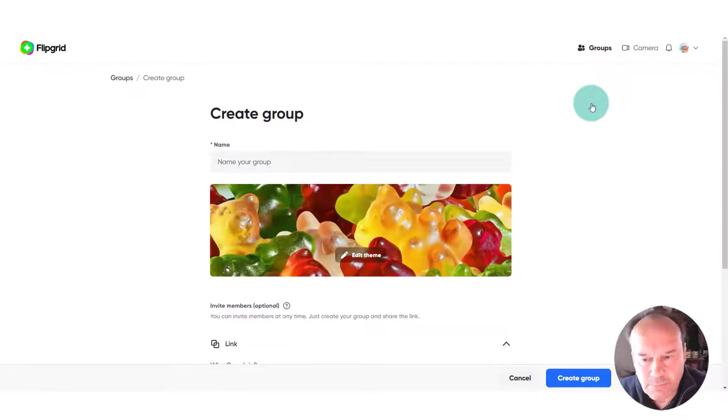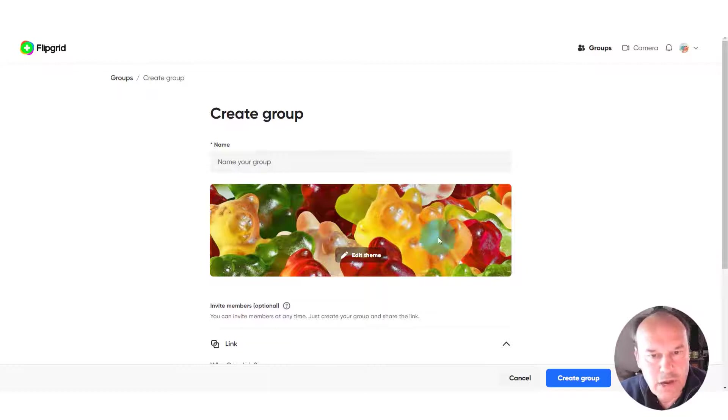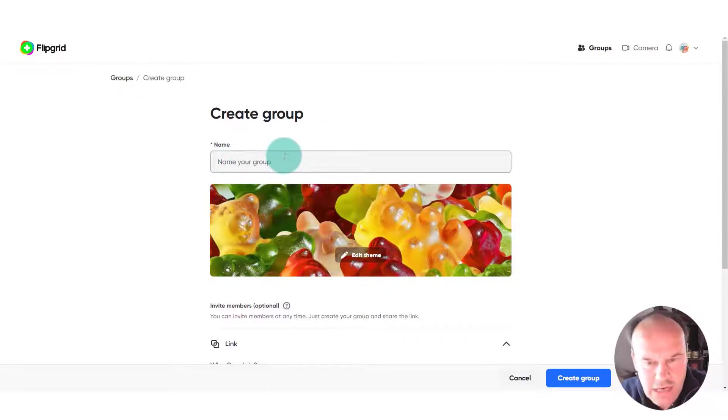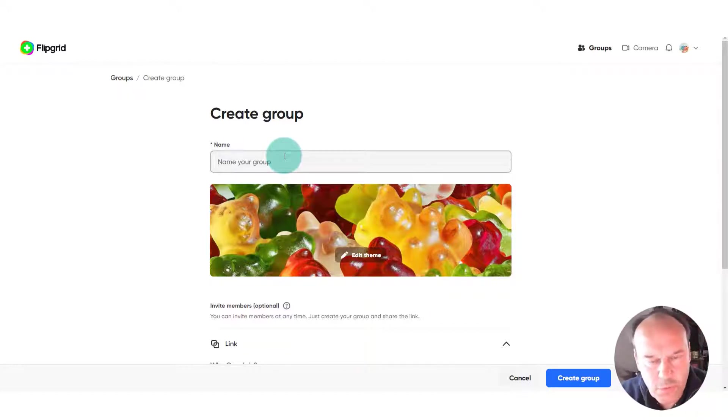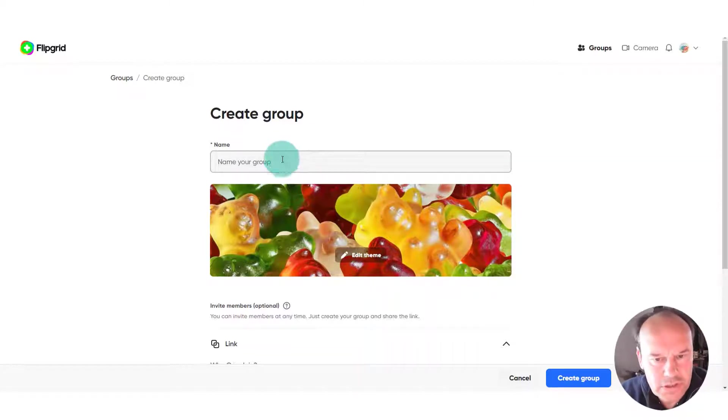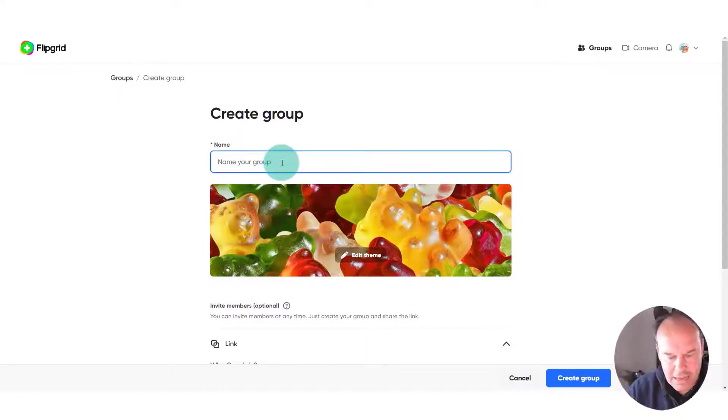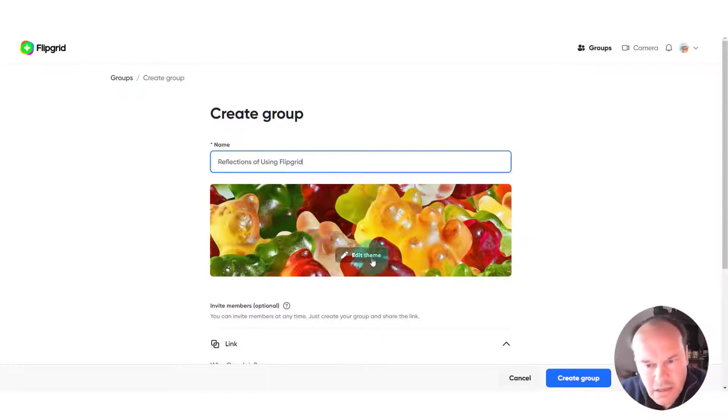You can see that by default an image is presented to us. We can change that in a moment, but before we do that let's go and name it. The good news is we can change any of this and come back and look at it and change it, so we don't have to worry about getting it absolutely spot on the first time. But in this case let's give this a name, so we'll call this reflections of using Flipgrid.